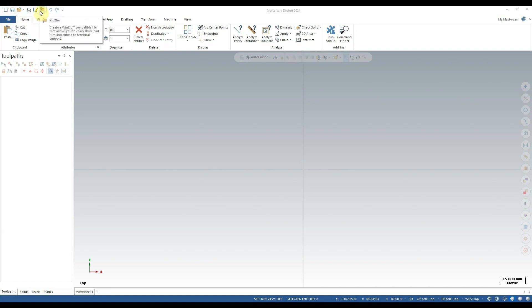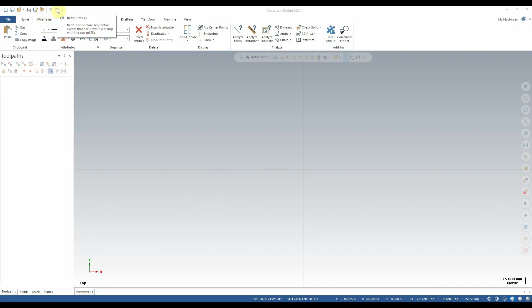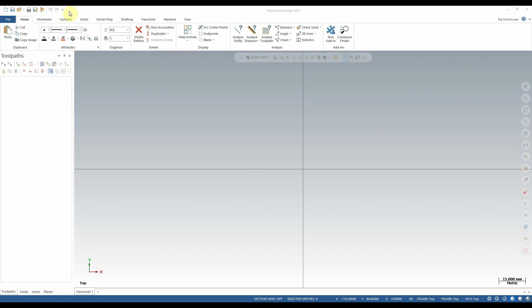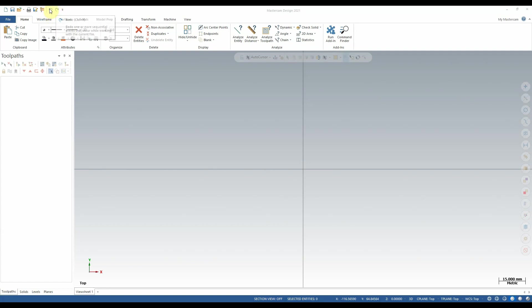Next is zip to go, which is primarily a tool used for corresponding with Mastercam tech support. And then we have undo and redo, used for stepping back or forward to changes we've made to our file. Please note that not all changes we make to a Mastercam file can be reverted in this way, but in general this is a quick way of stepping forward or back.